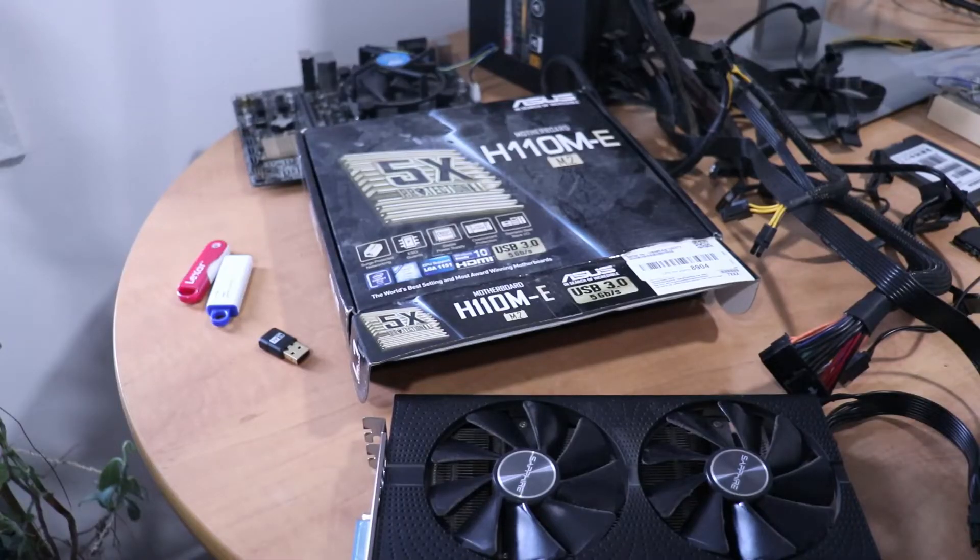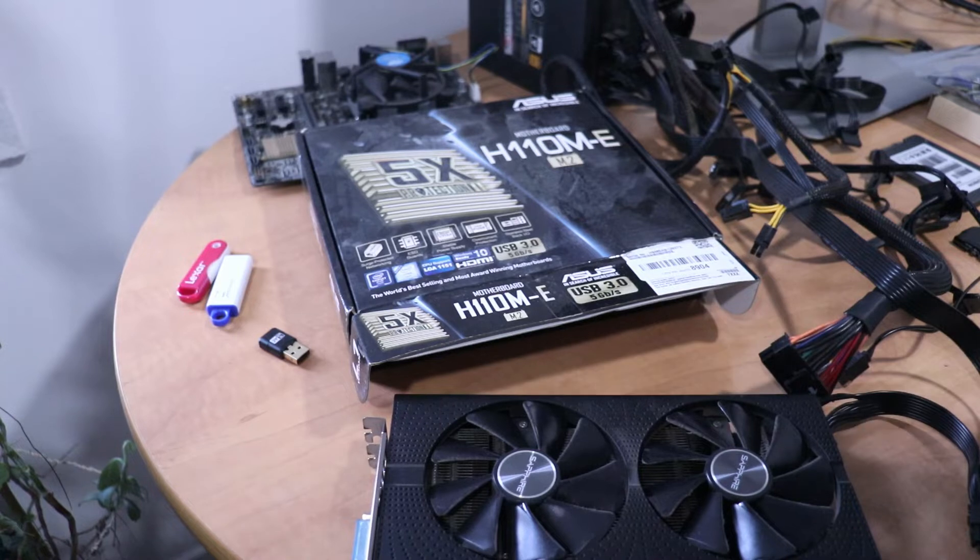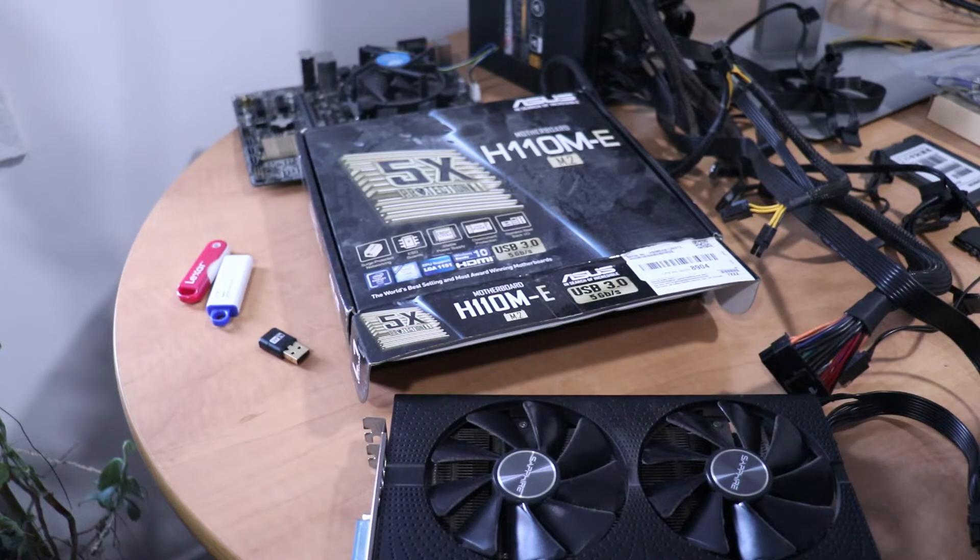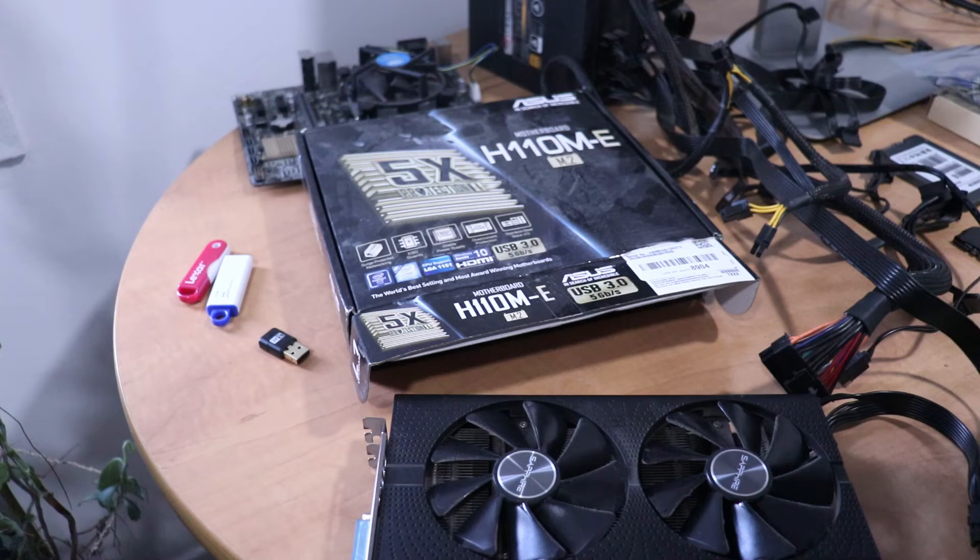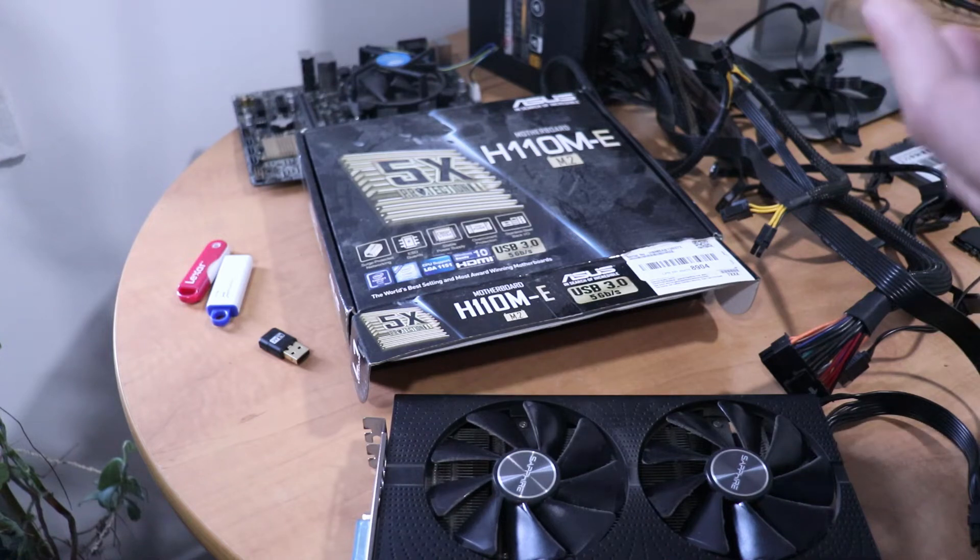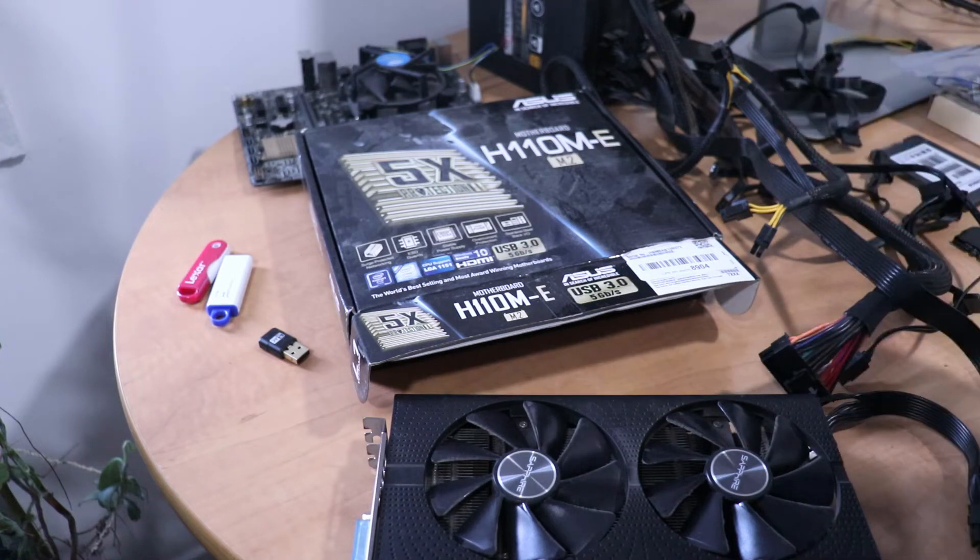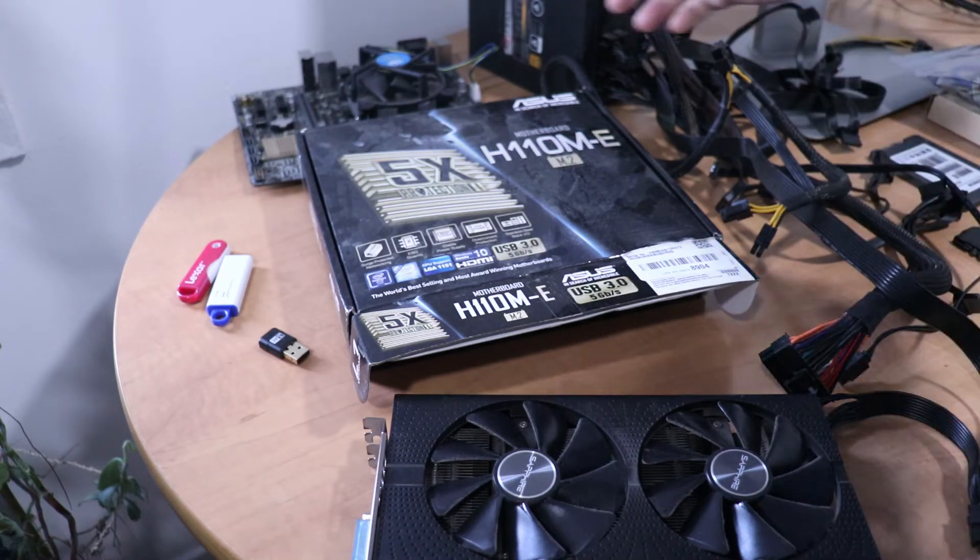Alright let's get straight into the build here. I really hope the audio turns out. I just have the microphone kind of perched on top of my camera right here. But we'll go over just the general parts that you'll need to build your mining rig.